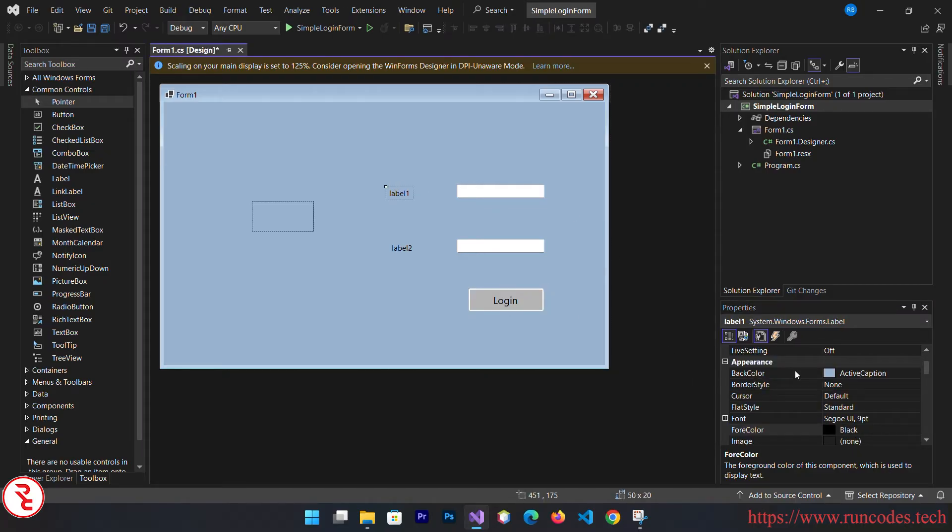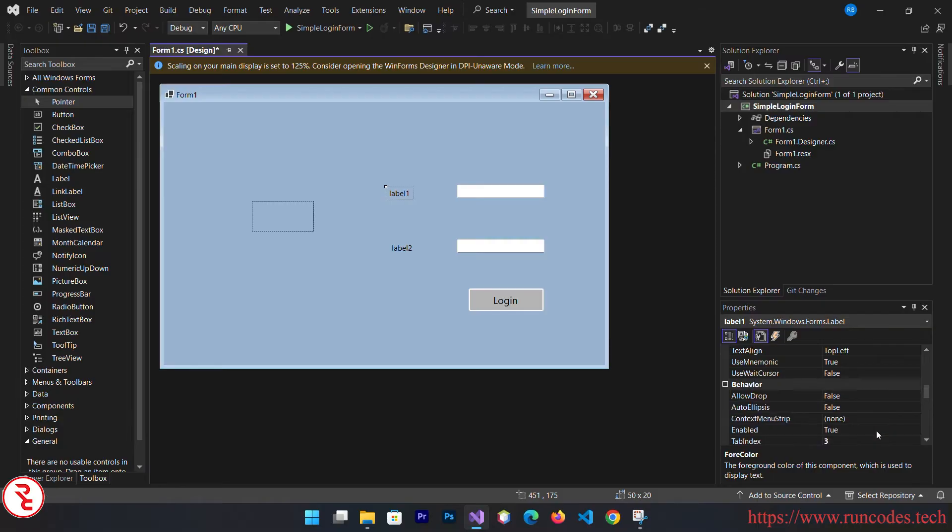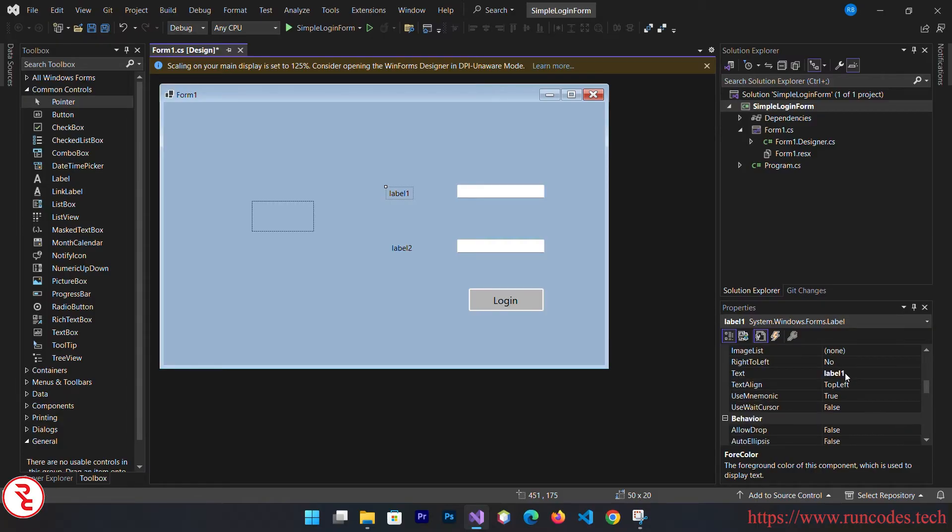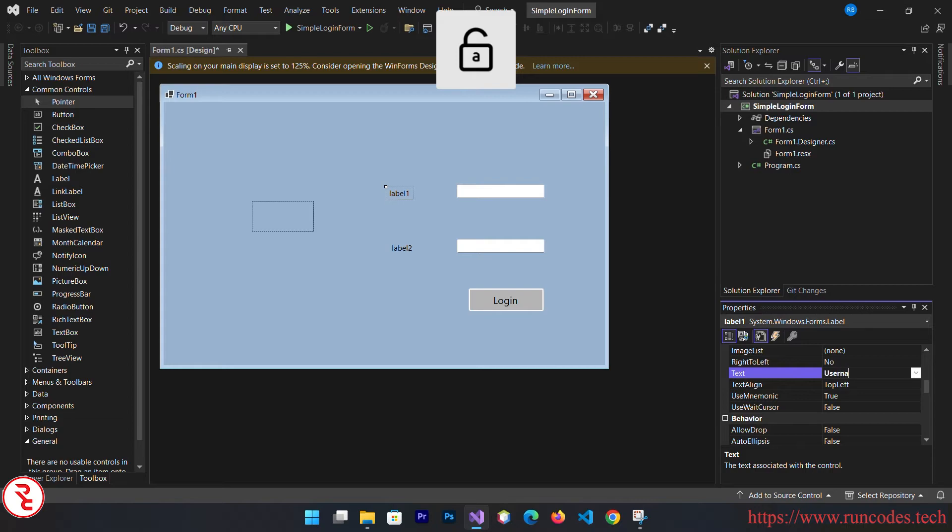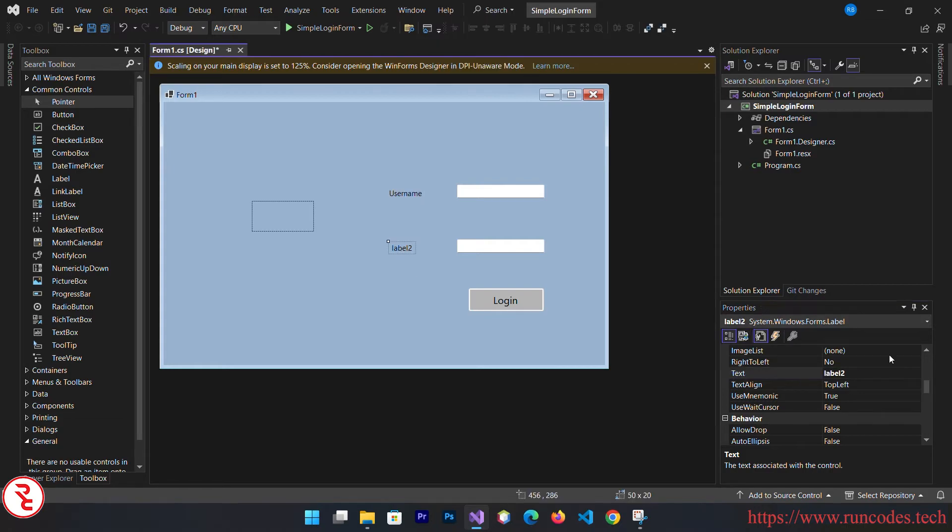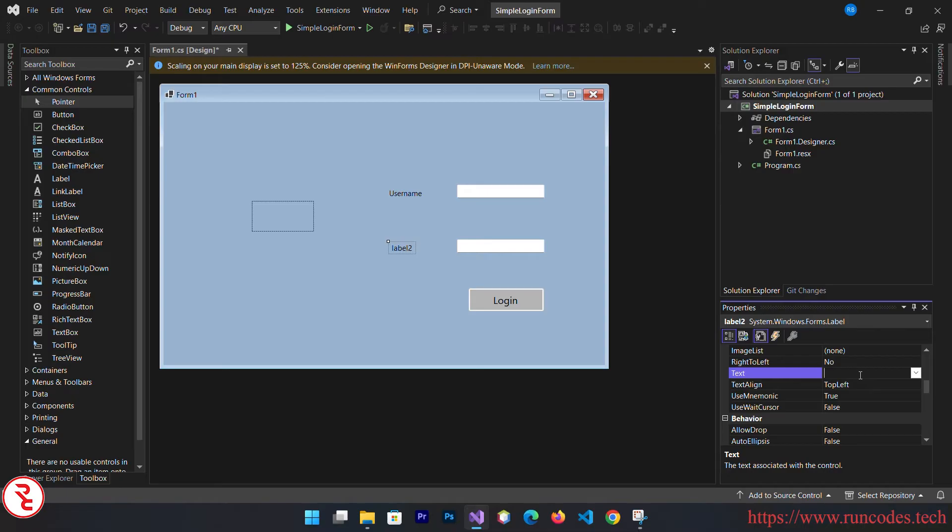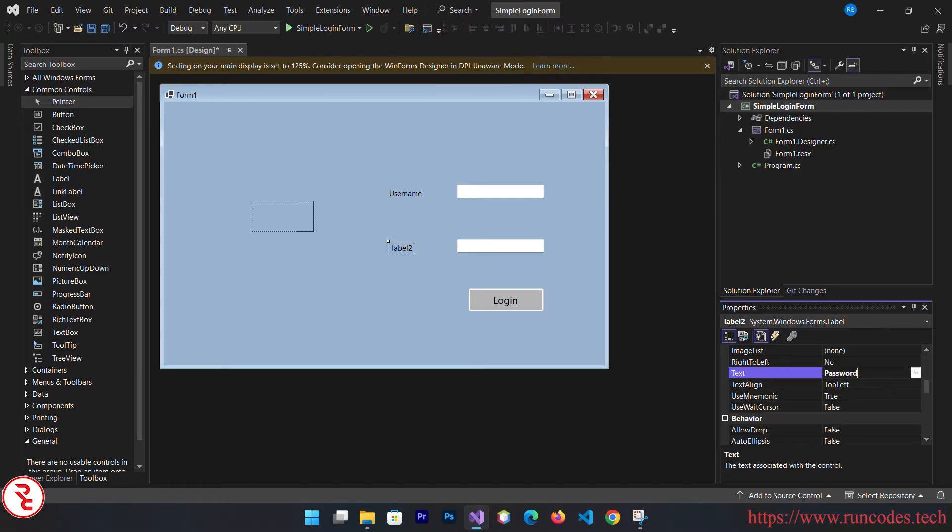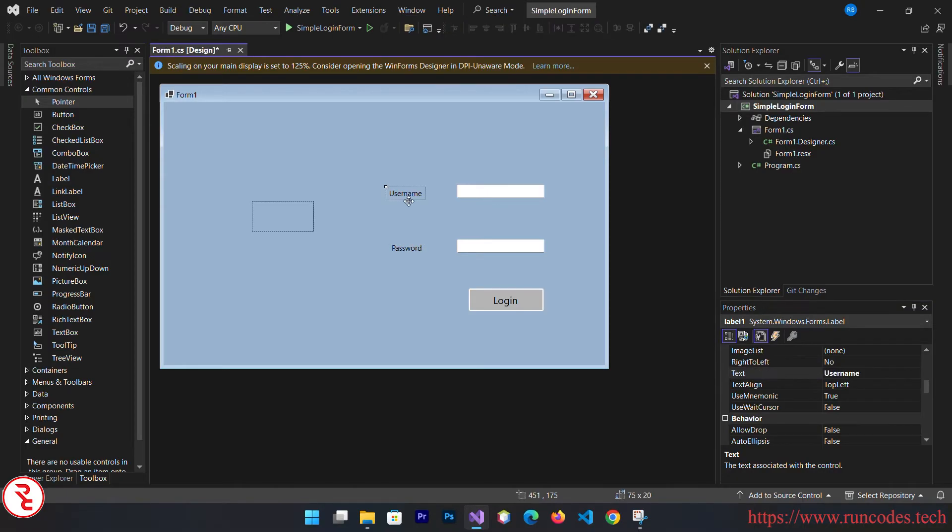Now select the labels and change the text to username and password.